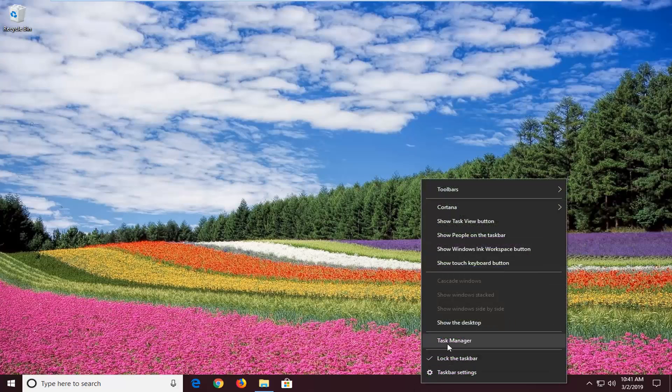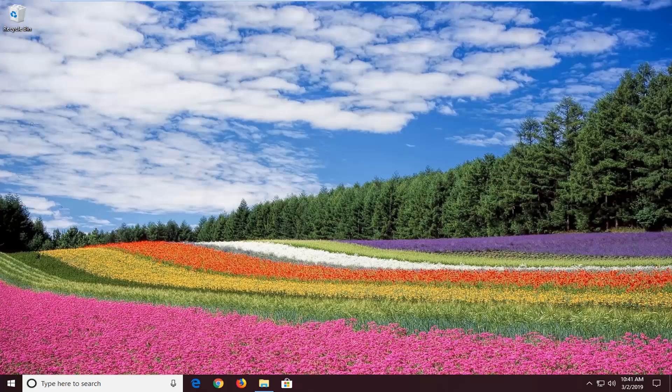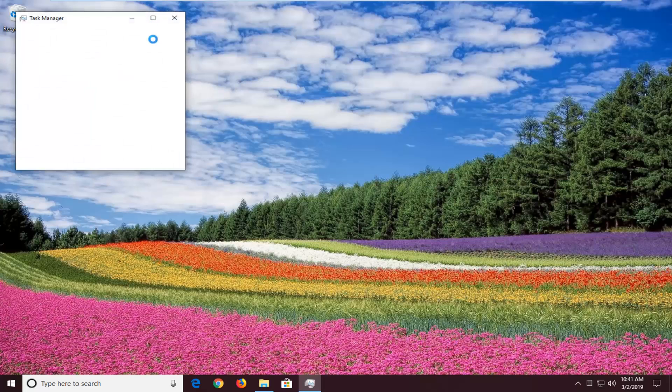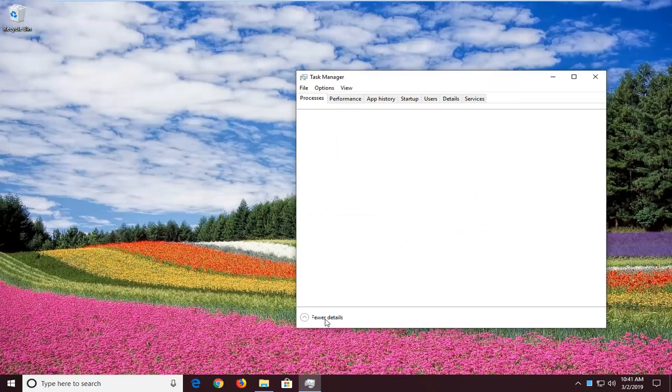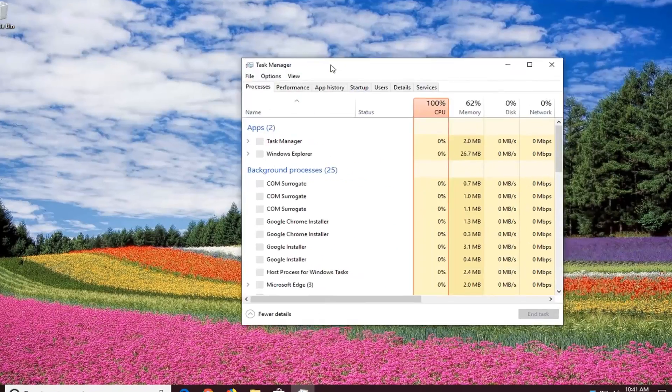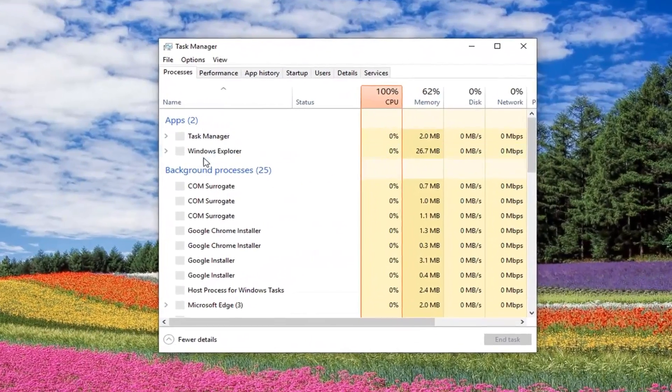We're going to right-click on the taskbar and then left-click on Task Manager. Make sure you expand more details by left-clicking on that if you don't already see it.